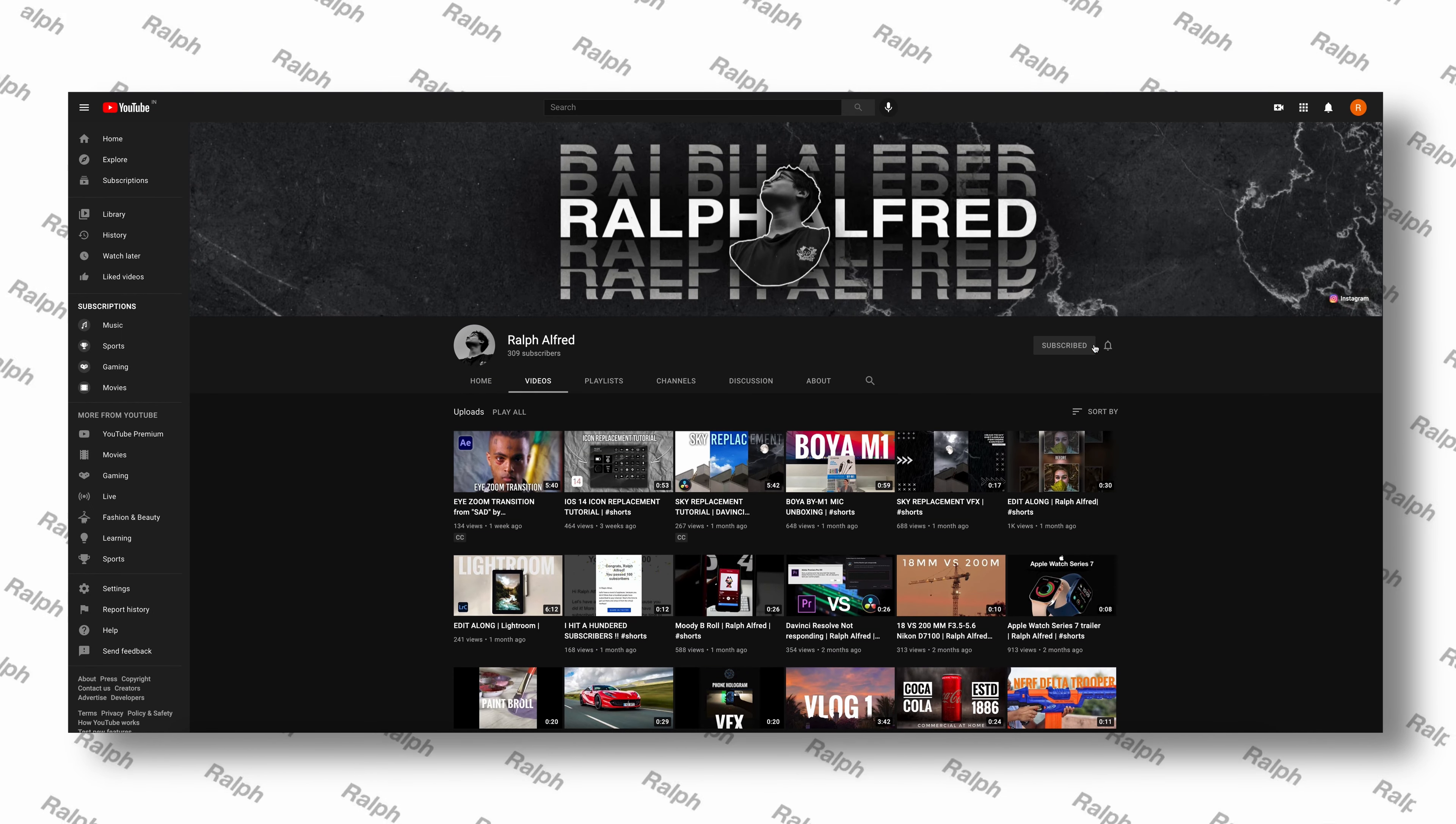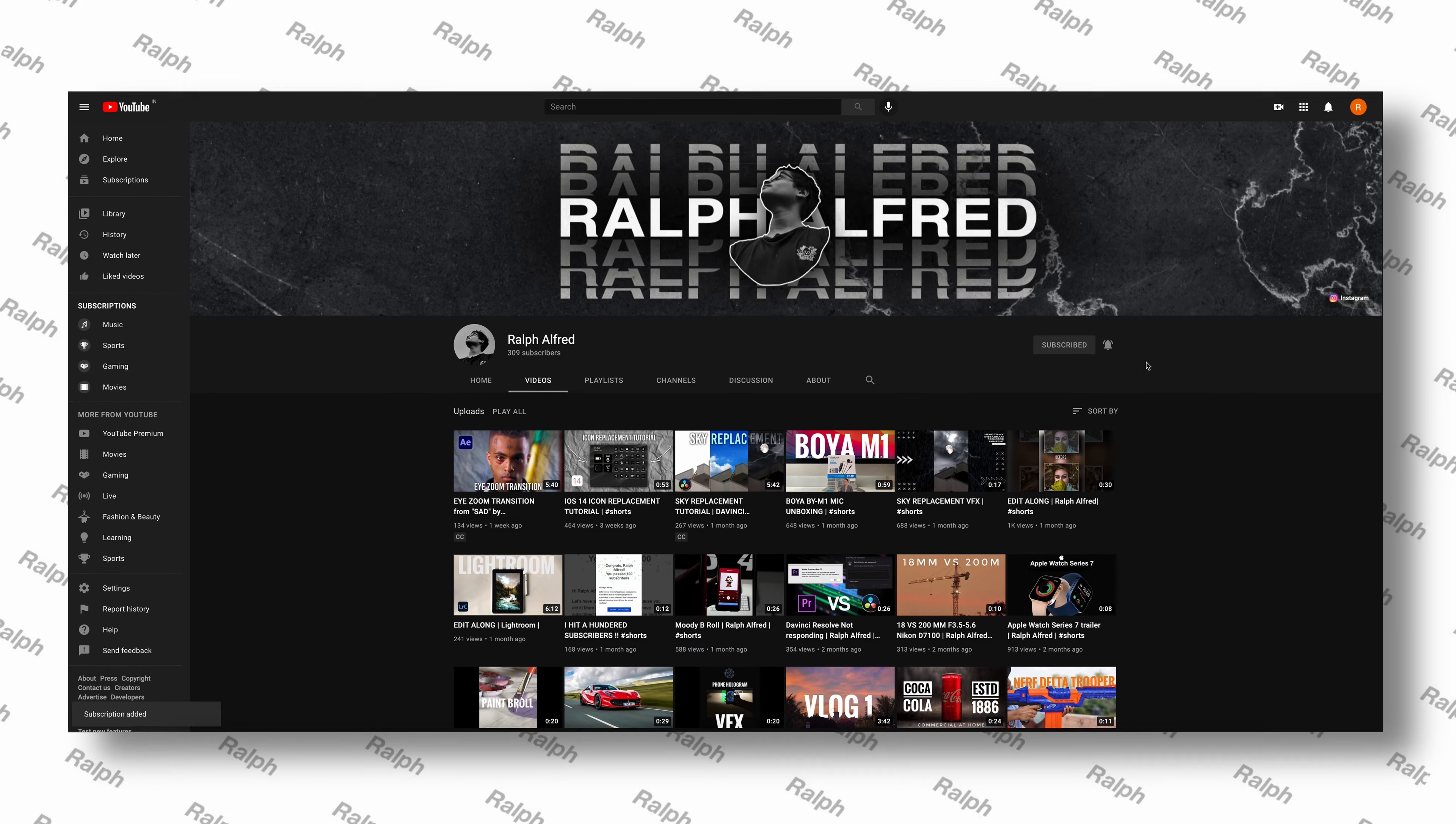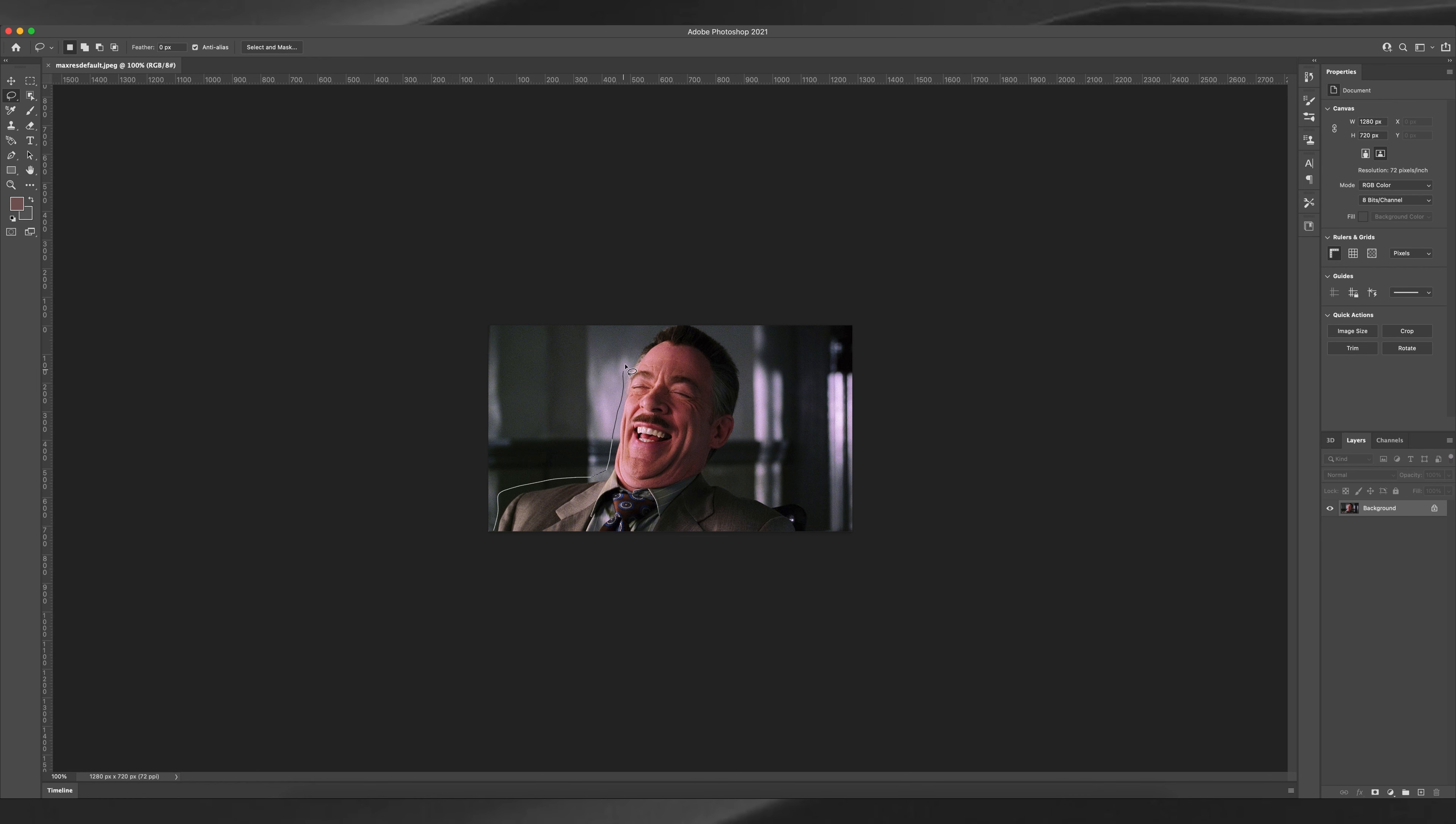Hey, welcome back. It's me Ralph Alfred, and today I'm going to be showing you how to remove the background of an image in Adobe Photoshop. Alright, so the first method is using the lasso tool. Select the lasso tool.